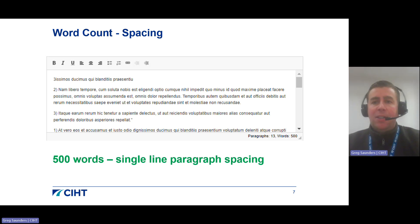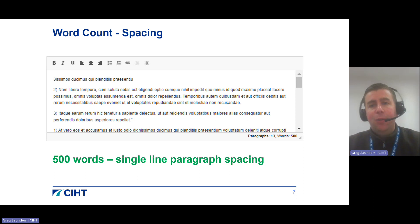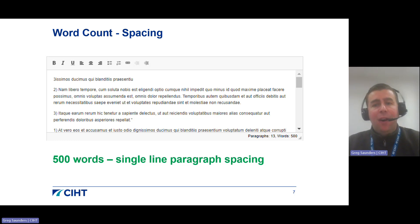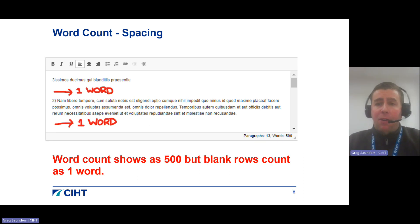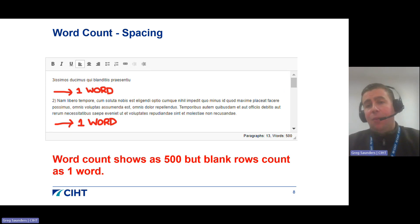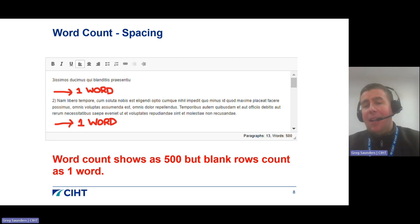Moving on to word count and spacing: the online portal has a built-in word count feature, which is helpful as many sections have word limits applied to them. For instance, you will have a maximum of 500 words for each of the UK-SPEC evidence forms. As shown in the screenshot, a user has inputted 500 words exactly and clicked Enter once when starting a new paragraph — this is the recommended approach.